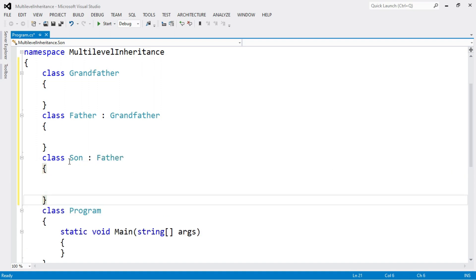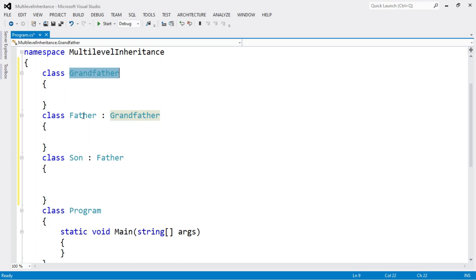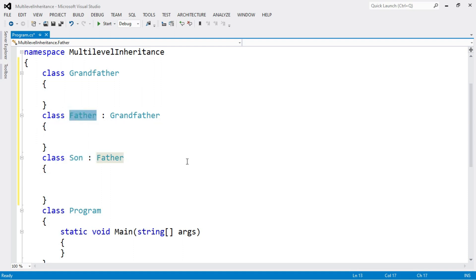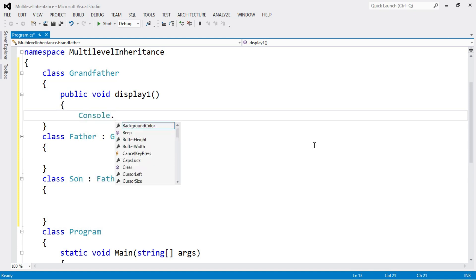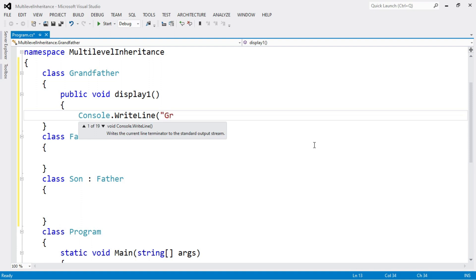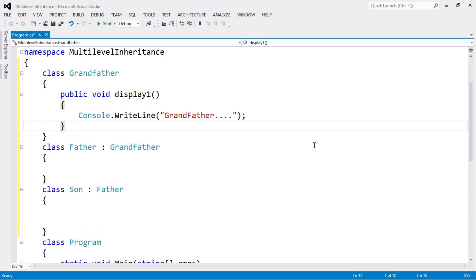The sequence is: the base class is 'grandfather', from grandfather we create derived class 'father', and from father we create derived class 'son'. When one derived class is created from another derived class, this is multilevel inheritance. Inside the base class grandfather, I write a function: public void display1(), and inside this function I use Console.WriteLine to print the string "Grandfather".